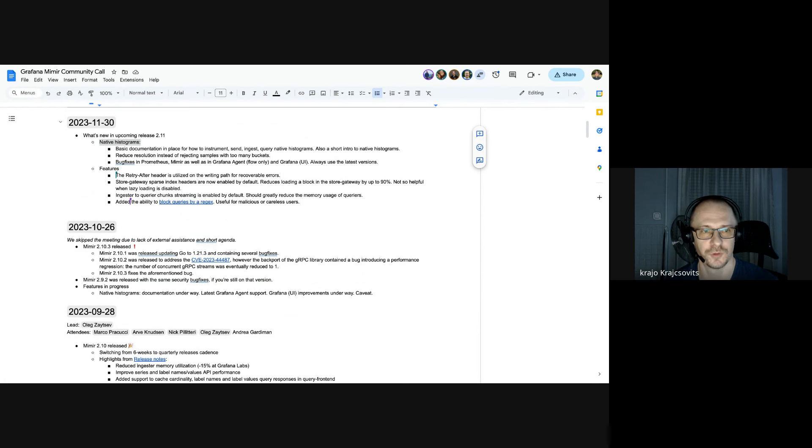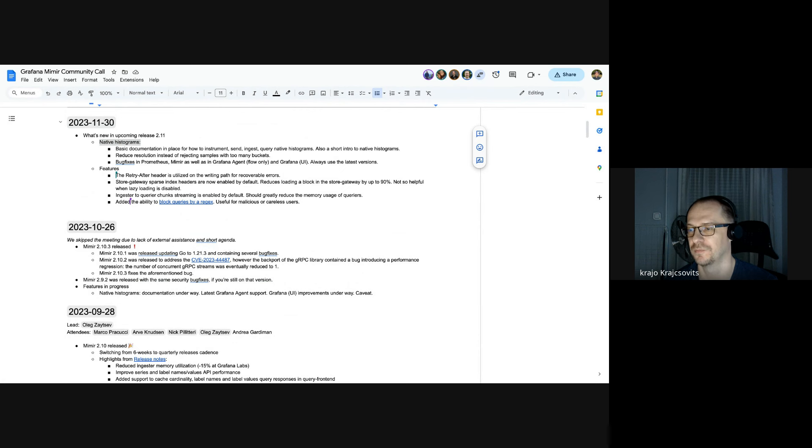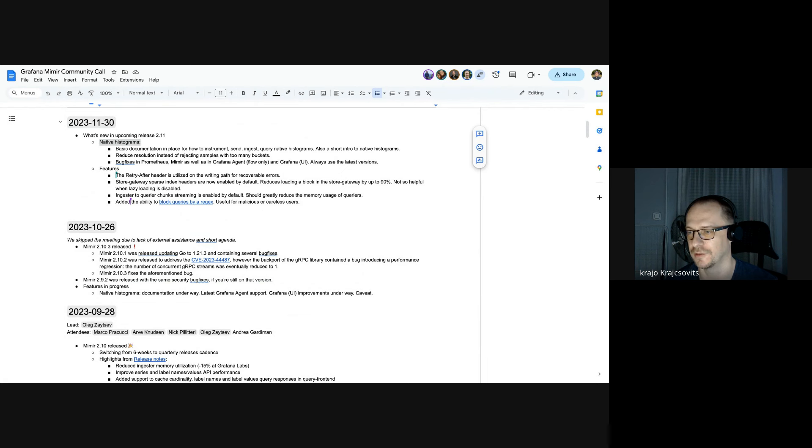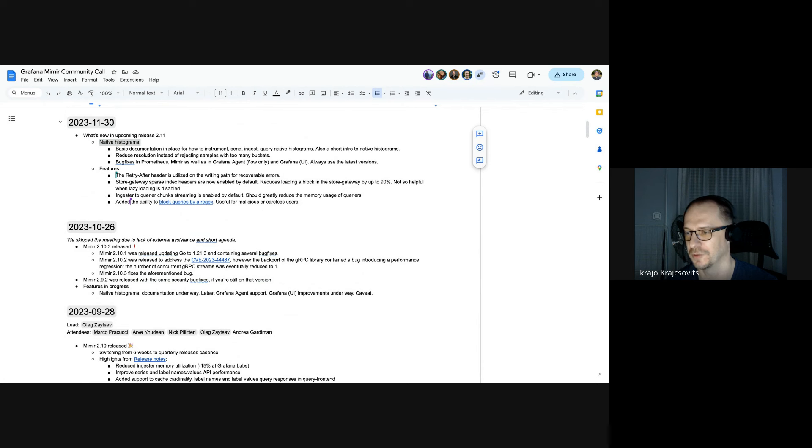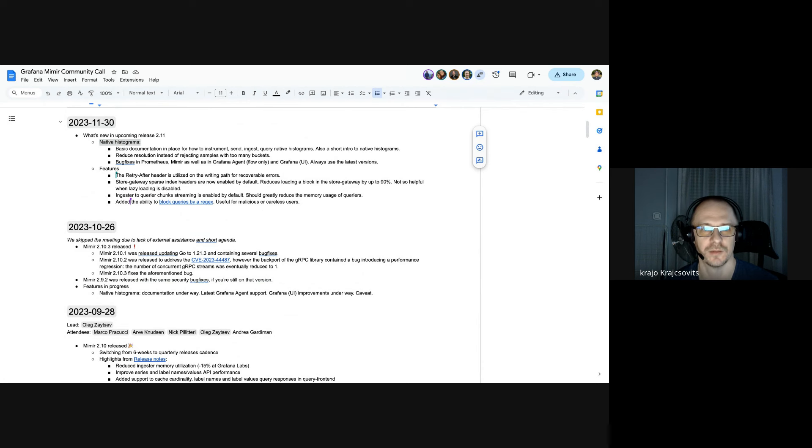And just to talk a little bit about the future, the next thing for the documentation will be more around open telemetry versus native histograms, or as they call them, exponential histograms. But that's it for native histograms for today.